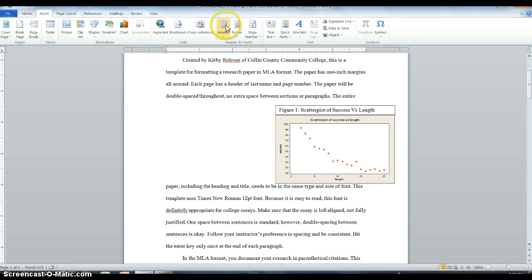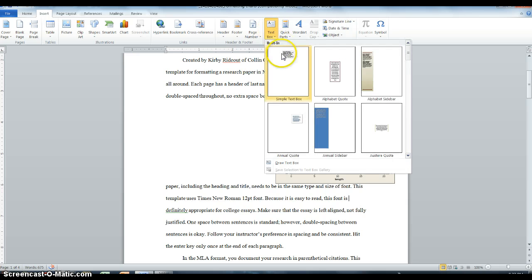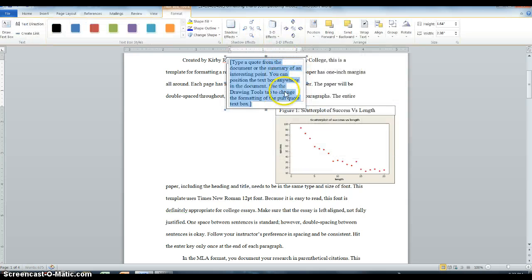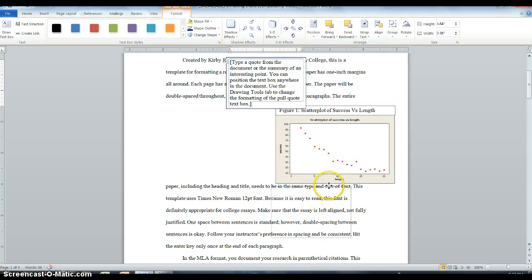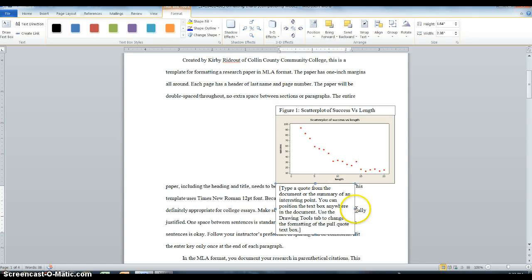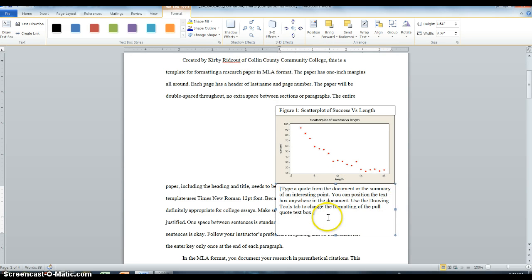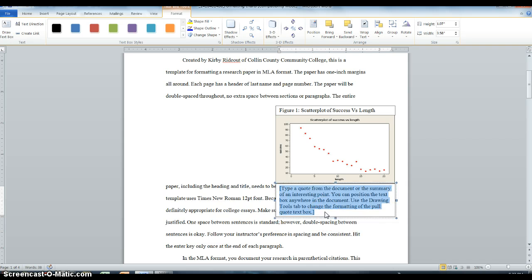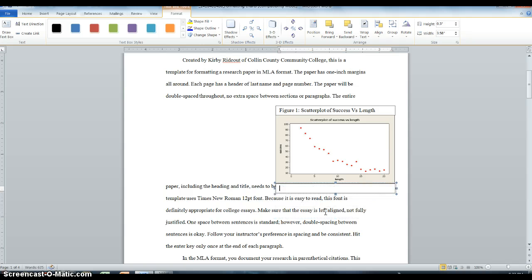Now I'm going to add another text box, same place as before, insert text, text box. And now I'm going to line it up with the bottom. Don't worry if it's over the text of your research paper, we'll fix that later. On the bottom, this is going to be kind of our credits.